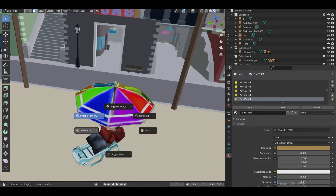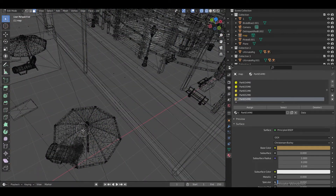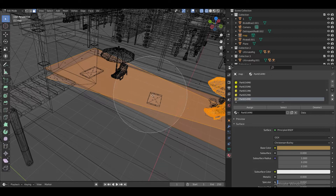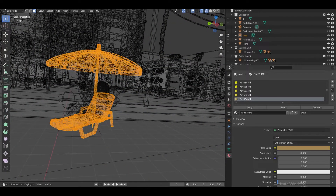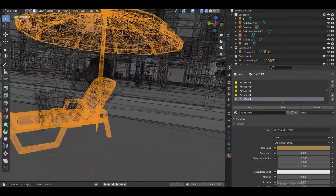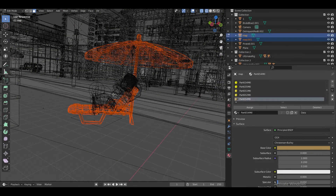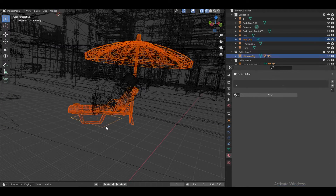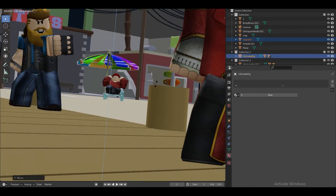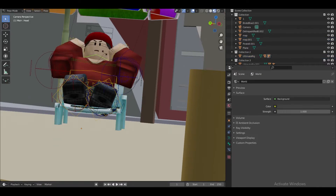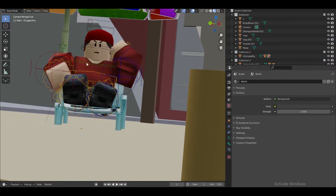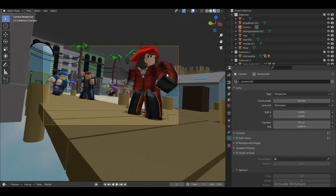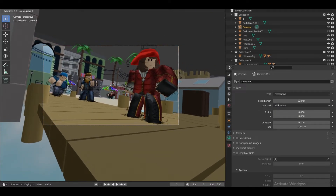Another thing I'm going to do is move this chair up a bit by selecting it with C on the keyboard, then going into Edit Mode and selecting all of it using the middle mouse button. I think we're done with this part — at least I think so. He can stay there in the back.